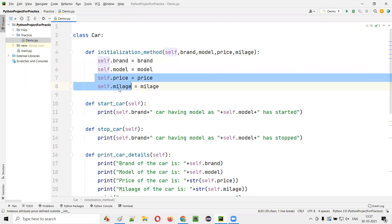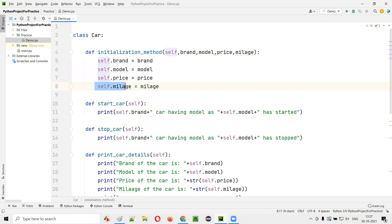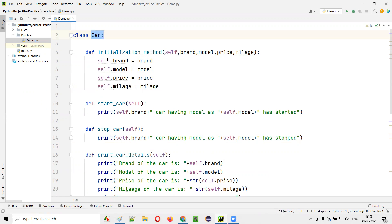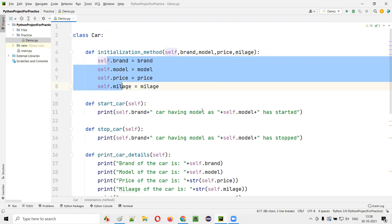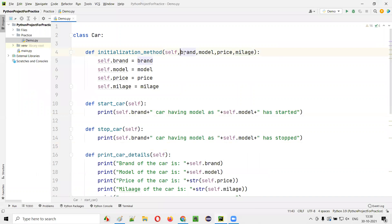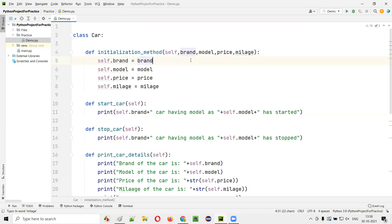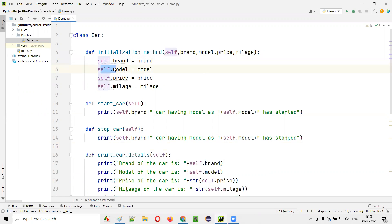Here, brand, model, price, and mileage — self.model, self.brand, self.price, and self.mileage are the class variables. These class variables we are initializing using the method parameters. This is a normal method, and using the normal parameters of this method, we are initializing the class variables.